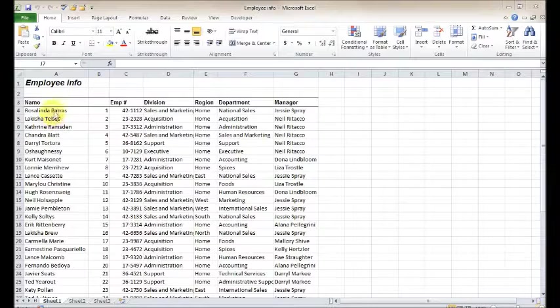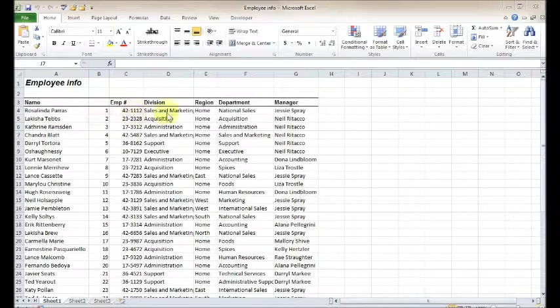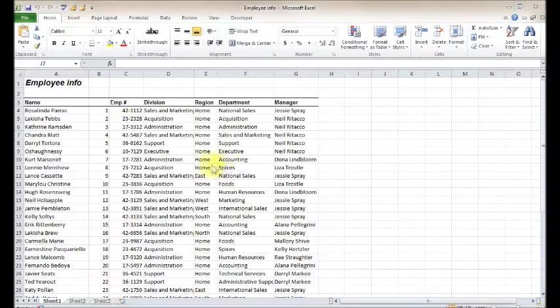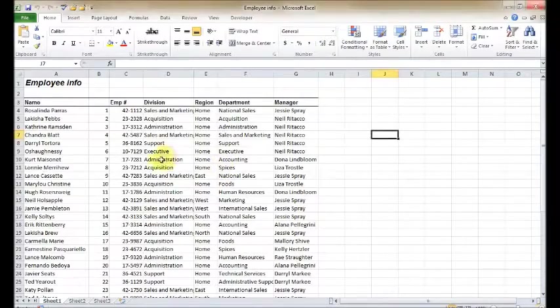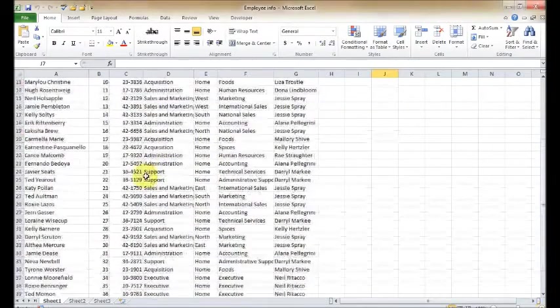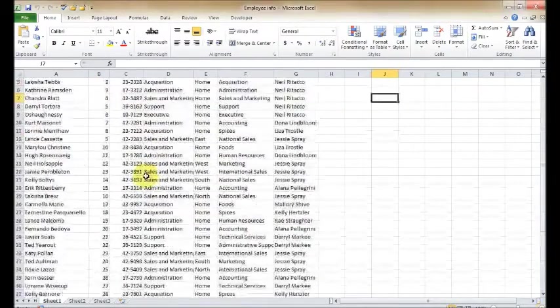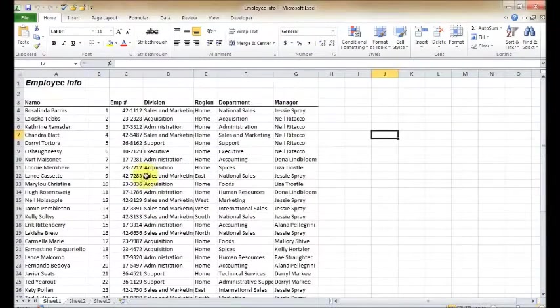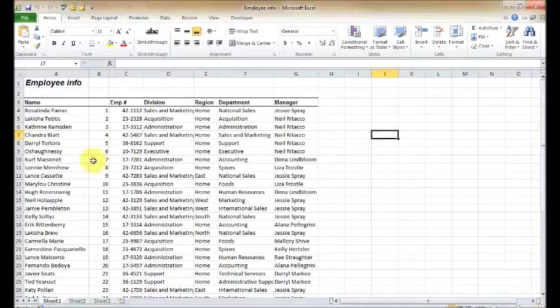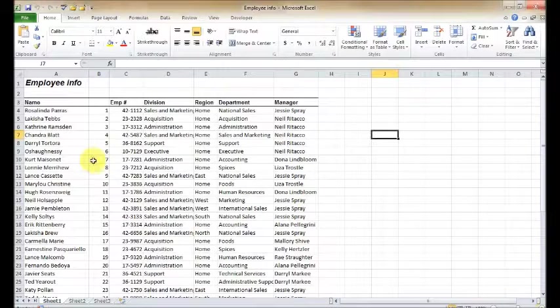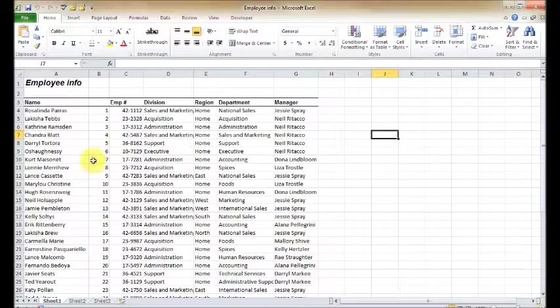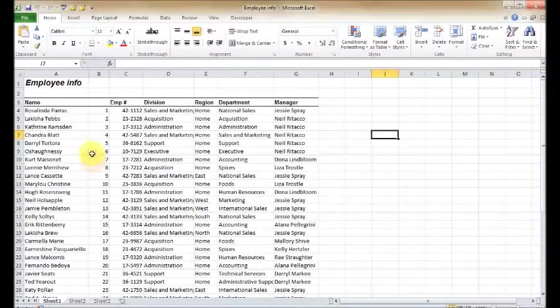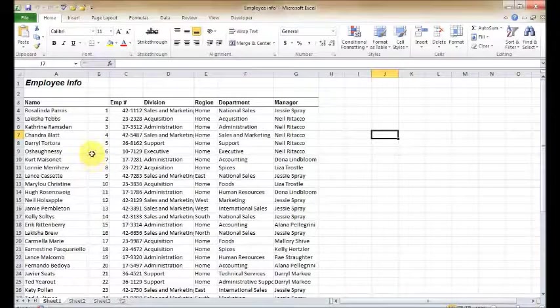And I've got their names, their ID numbers, employee numbers, division, region, and so on and so forth. That's all laid out here real nicely in this example. Now before we can do any sort of analysis or organization, we've got to know how to navigate and select different parts of our spreadsheet. So there's two main ways to do it: you can use your mouse or your keyboard.